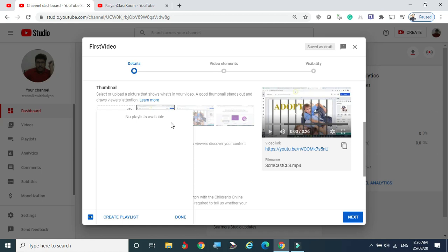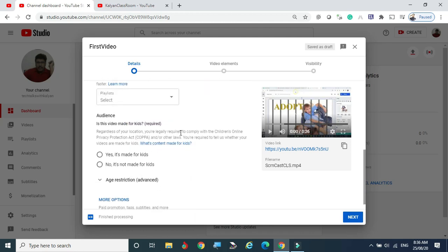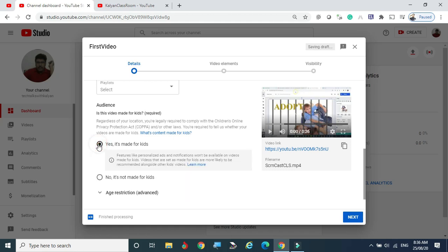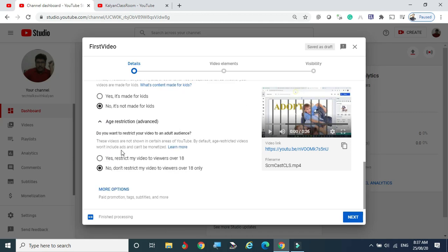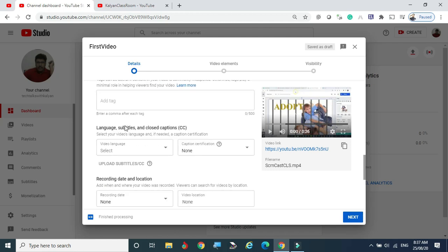For the Audience section, select whether this video is made for kids or not. This is mandatory. If you click 'Yes, it's made for kids,' be very cautious — content made for kids must meet YouTube's specific criteria. Otherwise, select 'No, it's not made for kids.' For age restrictions, you can set whether the video is for viewers under 18 or above 18 years. I am not restricting my video to viewers over 18 only, so I'm choosing 'No.' Scroll down to Language and Subtitles.